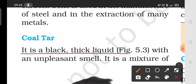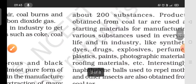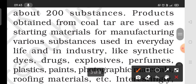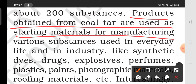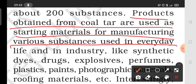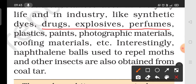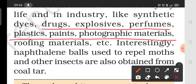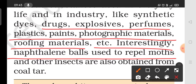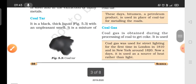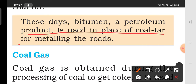Coal tar is a black, thick liquid with an unpleasant smell. It is a mixture of about 200 substances. Products obtained from coal tar are used to manufacture various substances in our day-to-day life and industries — such as synthetic dyes, drugs, explosives, perfumes, plastics, paints, photographic materials, roofing materials, etc. They are also used to repel moths and other insects. Bitumen, a petroleum product, is now used in place of coal tar for metalling roads.